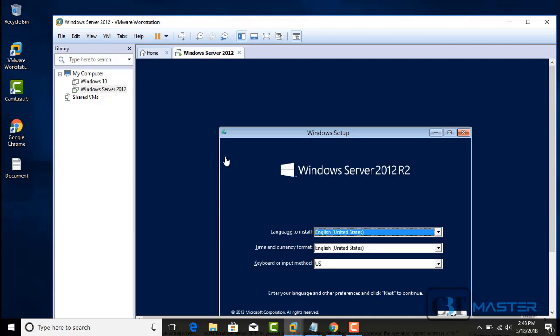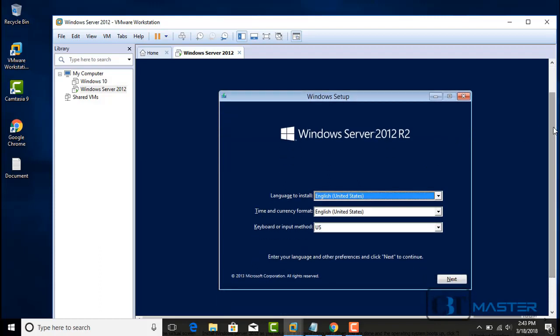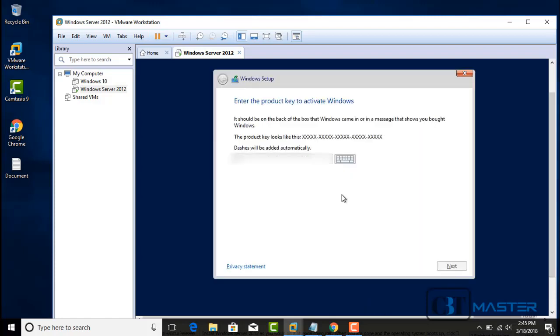Now all we have to do is power on the machine. Windows will boot up from the ISO image. The first screen that appears is the language to install. I will leave it as English (United States). Time and currency format will be English (United States), and keyboard or input method will be U.S. If you are not in the United States, choose your country or language. Click Next. Type in your product key and click Next.